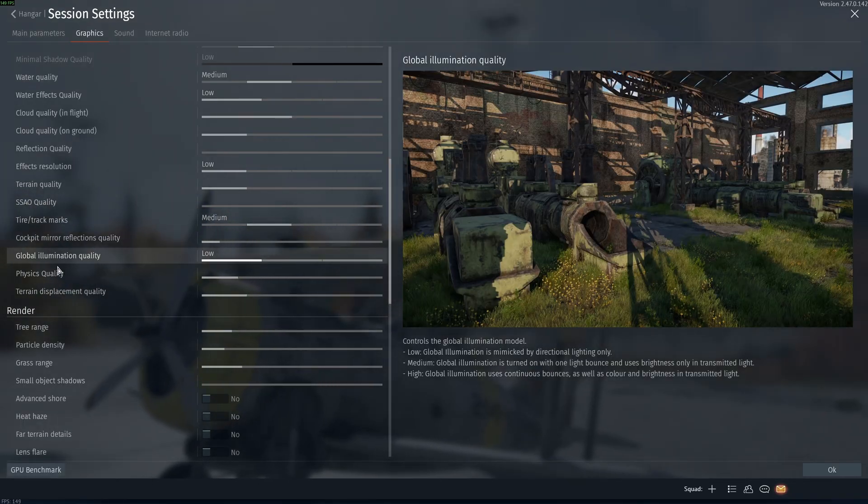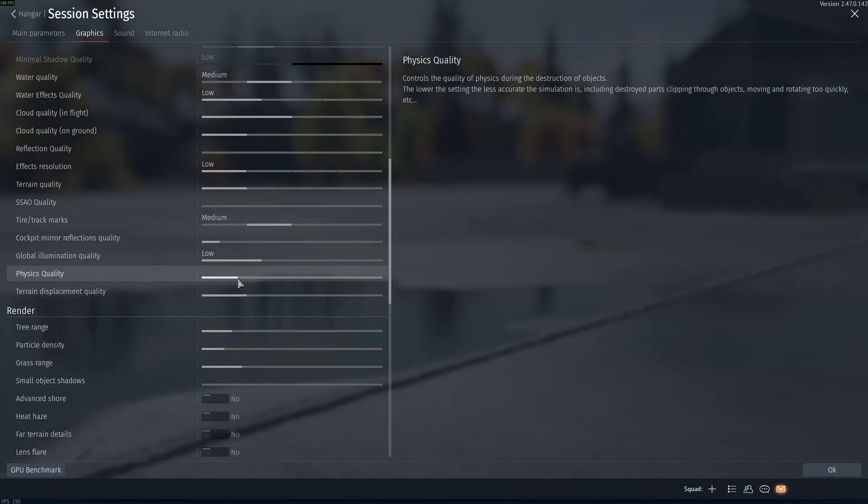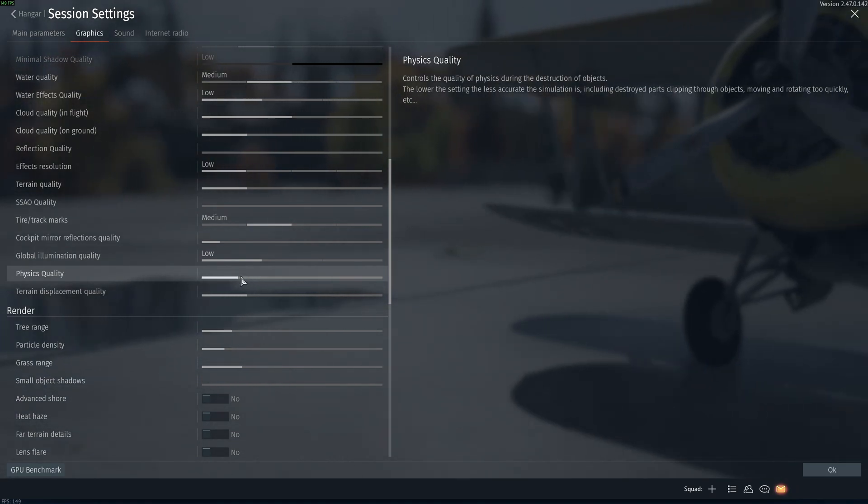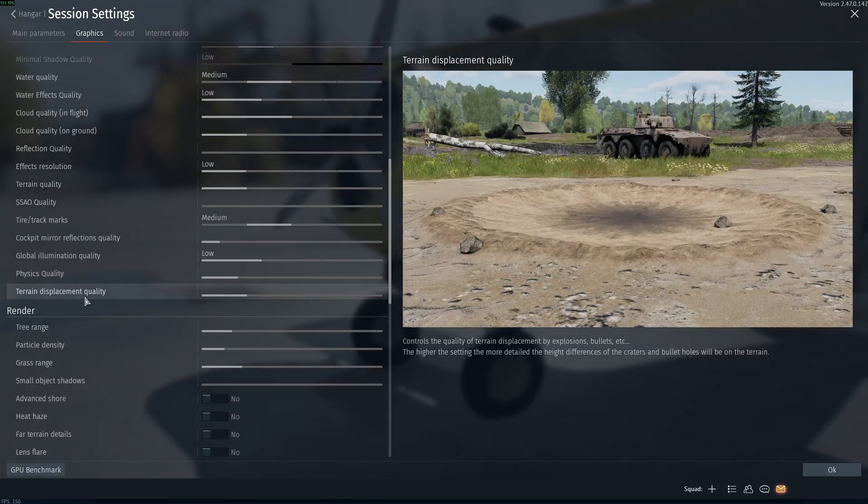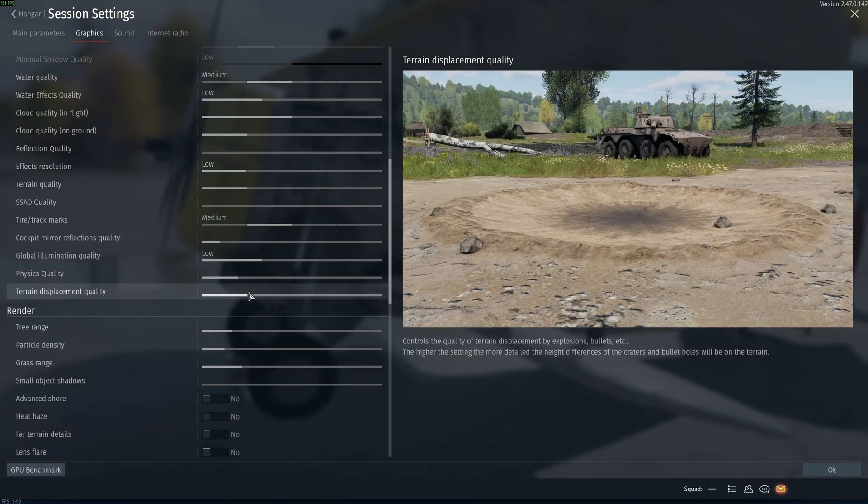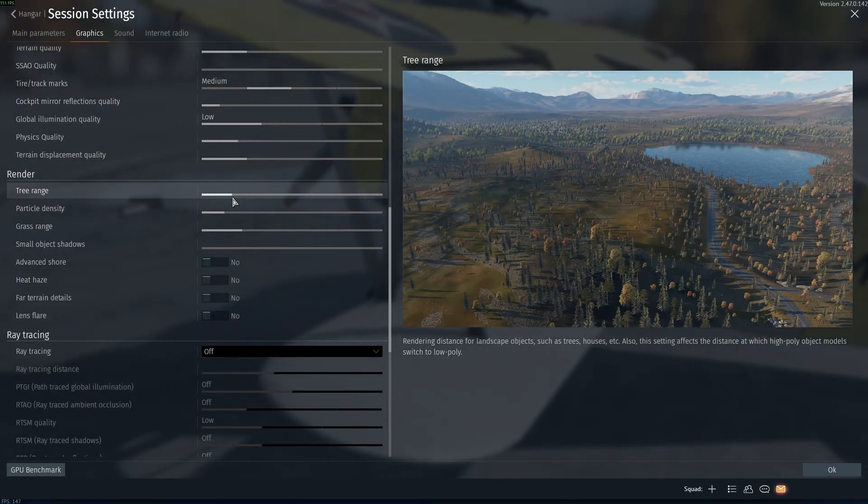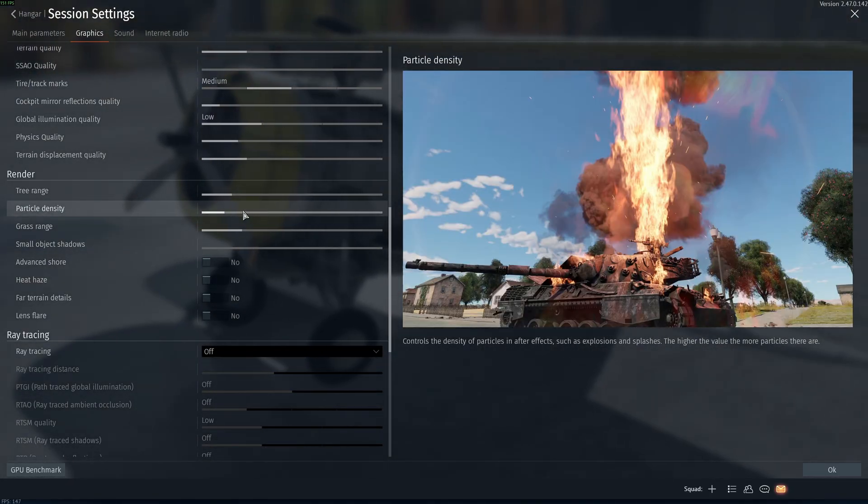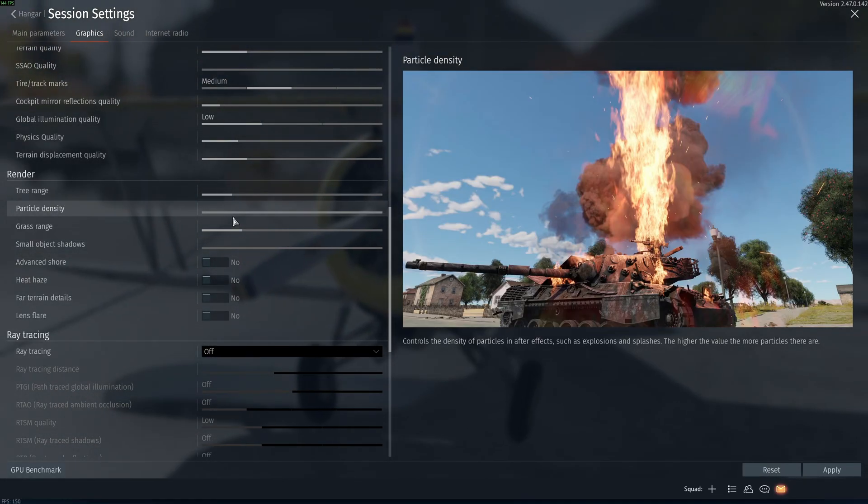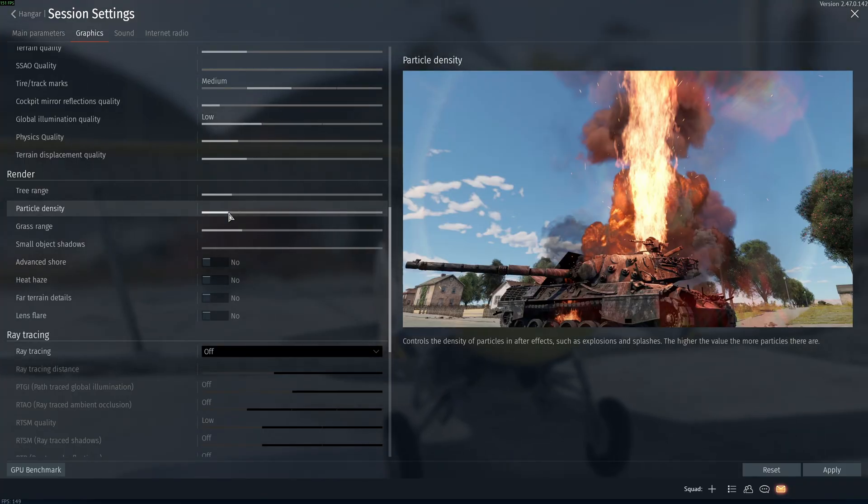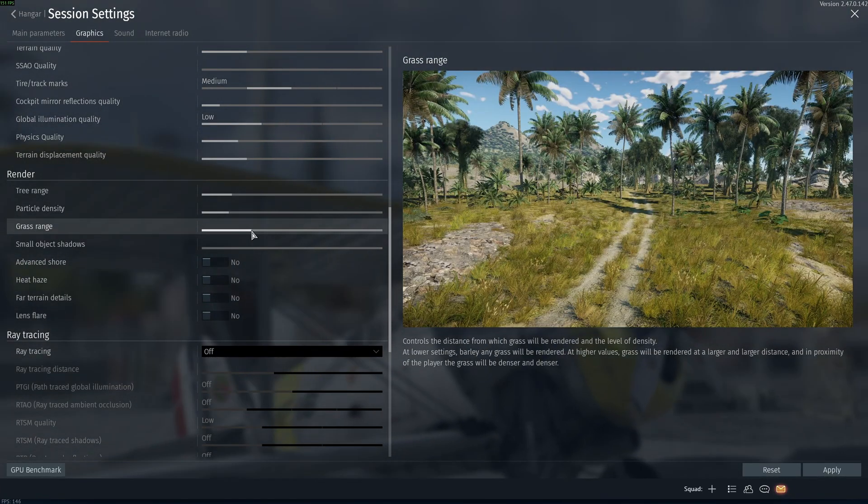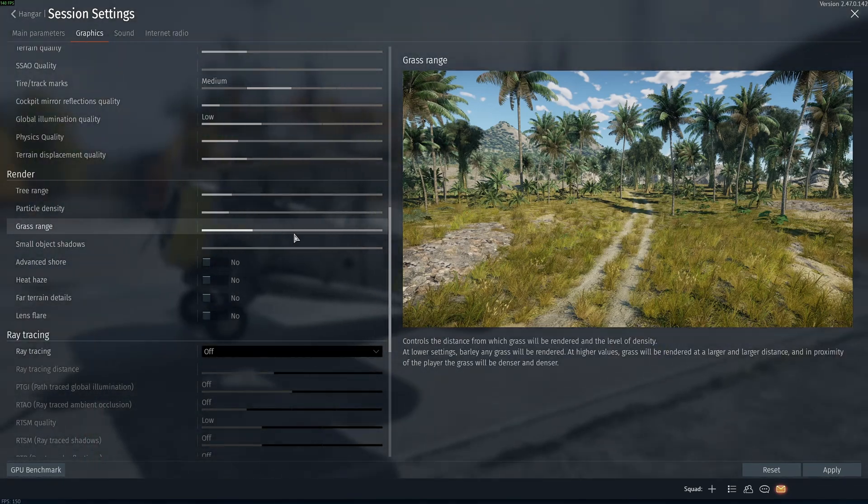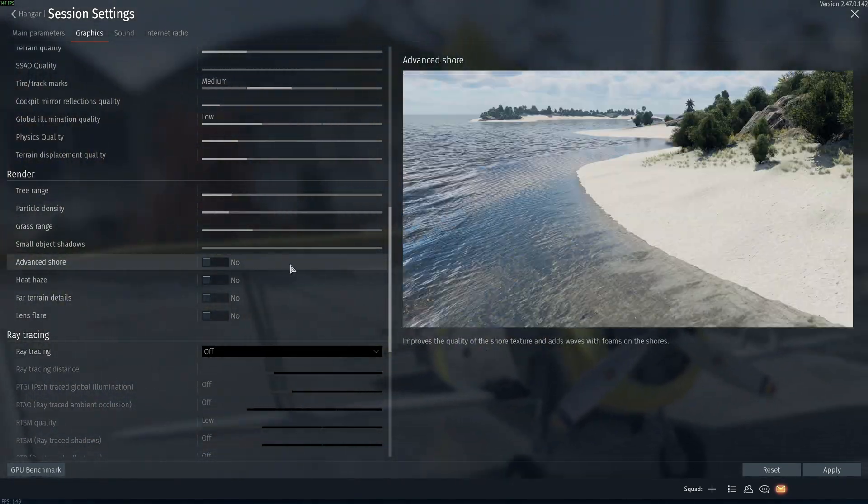Global illumination quality, go with low. Physics quality, if you have a bad CPU, this one can tank your FPS, so don't go too crazy with this one. And if you have a really bad CPU, just go zero. Tire and displacement quality, you can definitely do one quarter. After that, you have the render part. Tree range, don't go too crazy, something like that. Particle density, again, if you have a bad CPU and you're dropping when something is exploding, just go with nothing like this. If not, just go like this. Grass range, something like one quarter. It's not that bad, but when you go after medium, you're going to see some drop in your FPS. And small object shadow, I recommend to deactivate it.